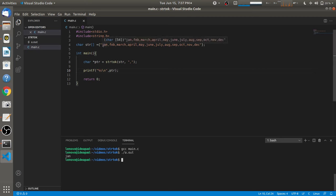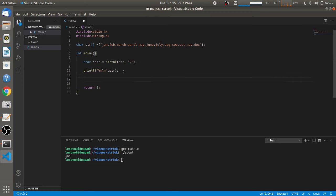What happens here is the string is traversed until the delimiter is found. Where the delimiter occurs, strtok returns a pointer to that token. We catch that pointer in 'ptr' and print it using the printf statement.